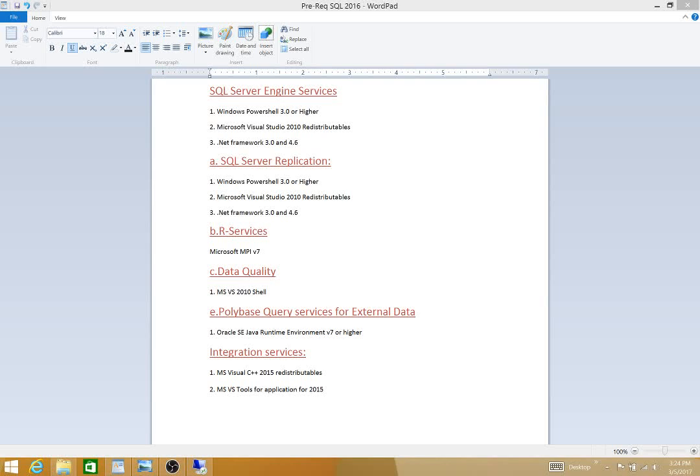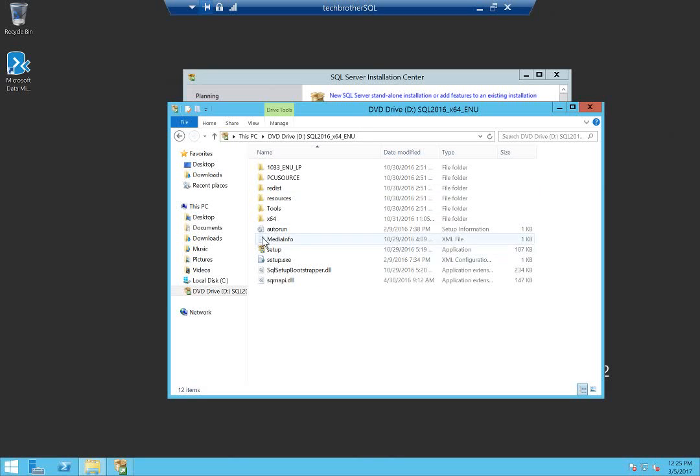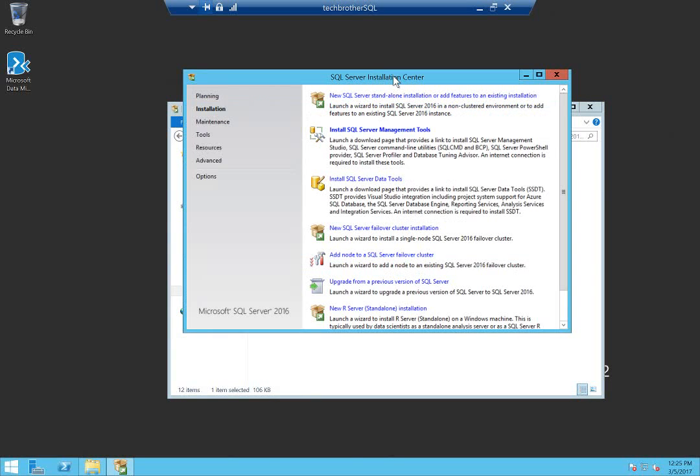Let's get into the installation. Here is the server where I'm going to install SQL Server database engine services. This is my media. All you need to do is right click on the setup and run as administrator. My landing page takes a little bit of time. I already have it right here.